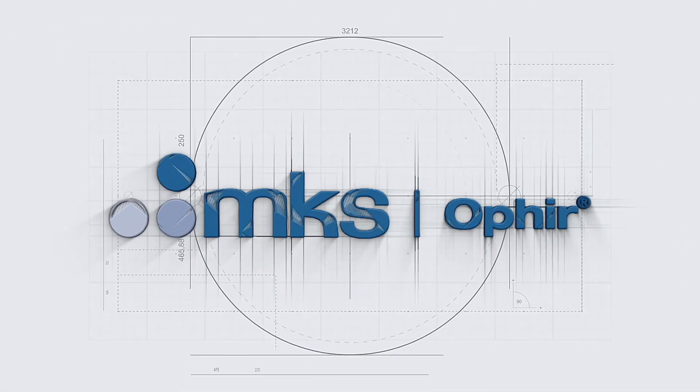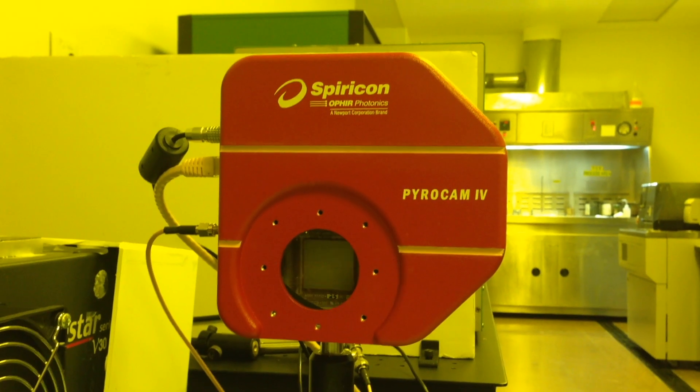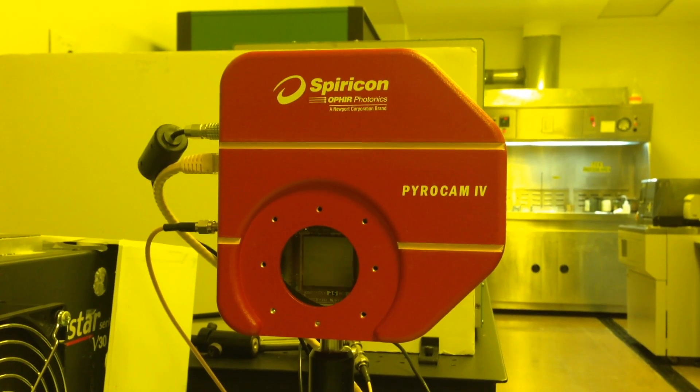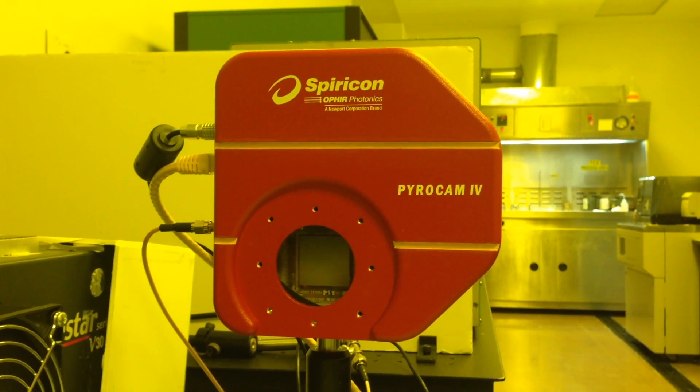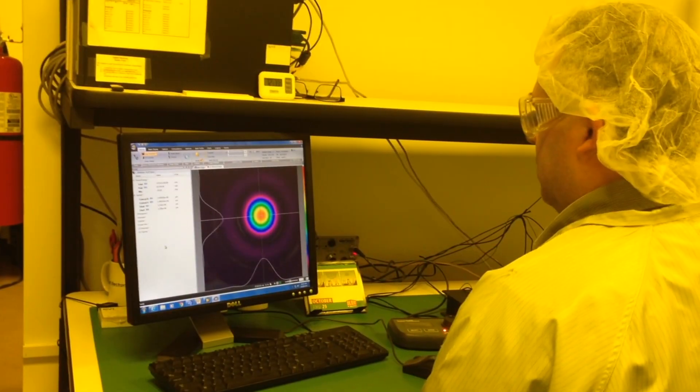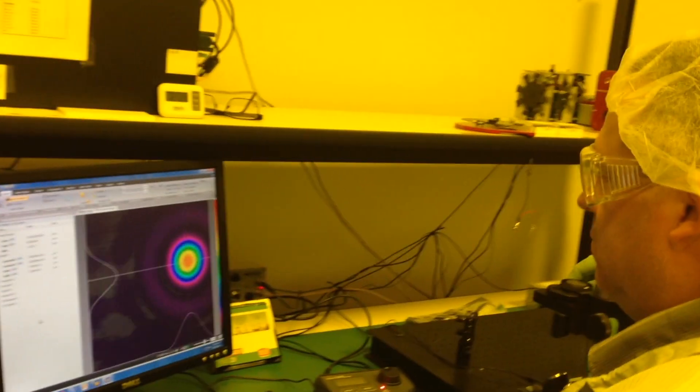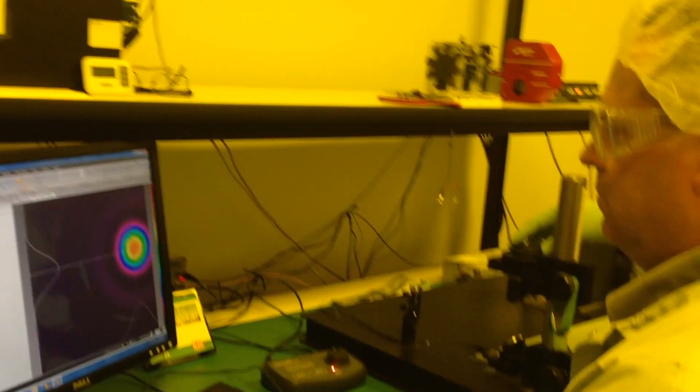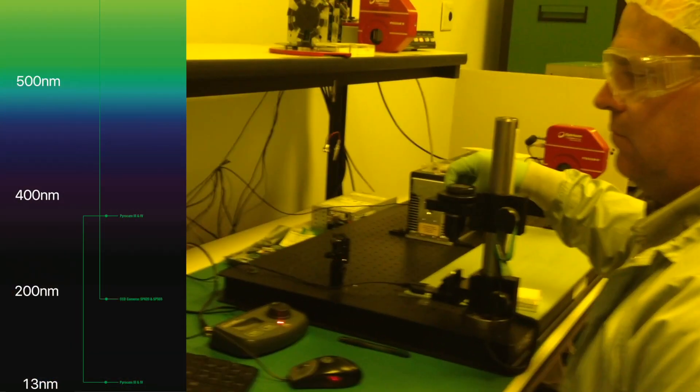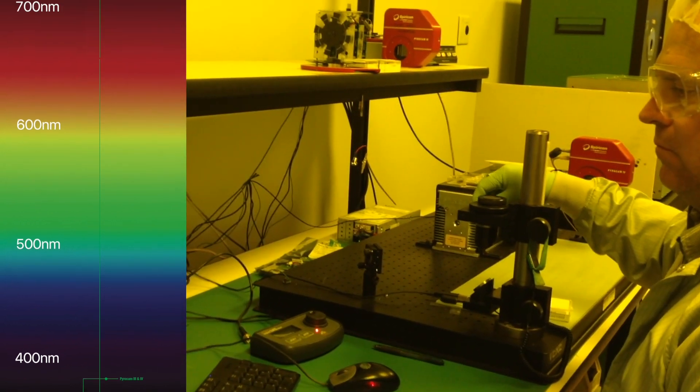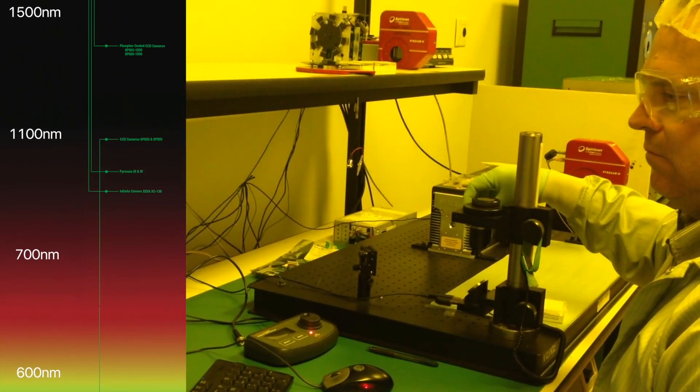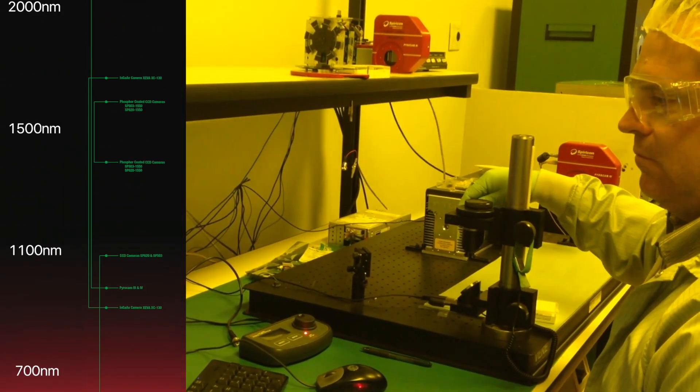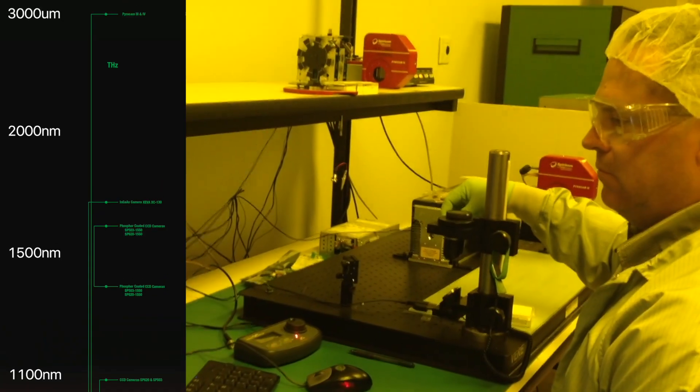Ophir Spiricon is the world leader in the manufacture of pyroelectric solid-state detector arrays and cameras. The PyroCam camera accurately captures and analyzes wavelengths from 13 nm to 355 nm and 1.06 to 3000 microns with its broadband array.